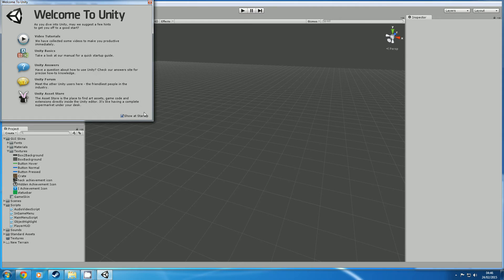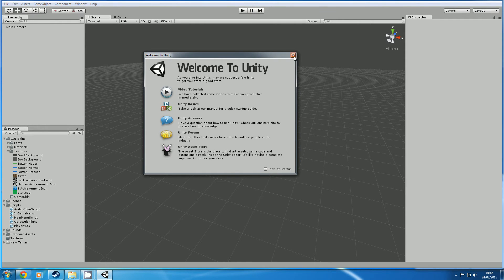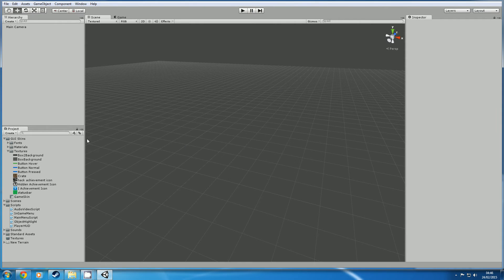There you go, there you go, you can tell I just installed Unity.